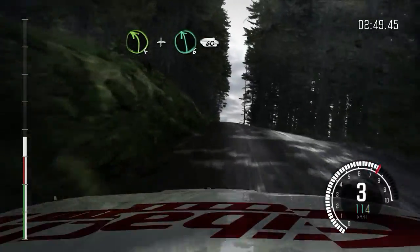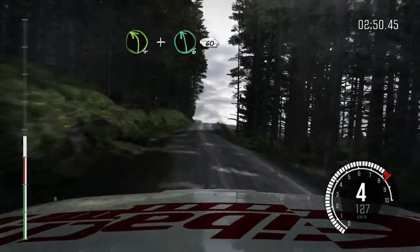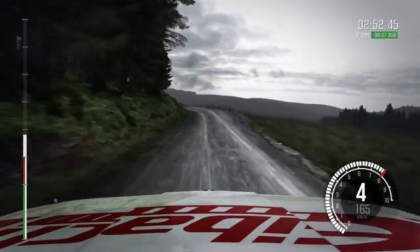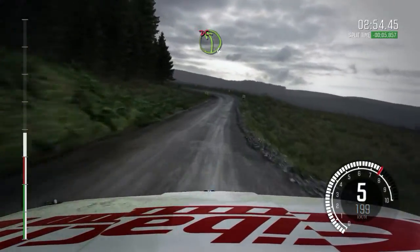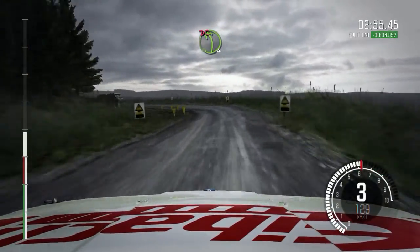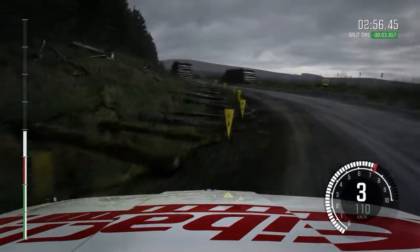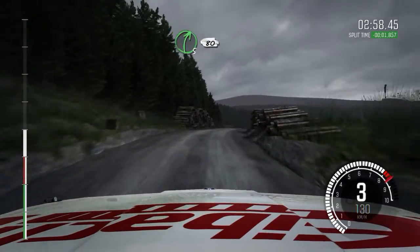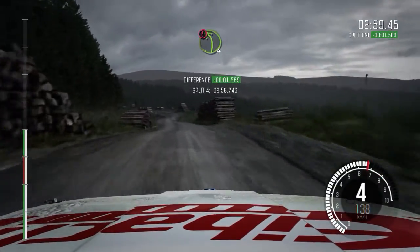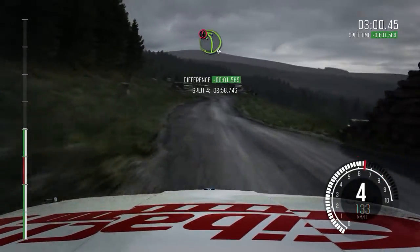And keep right over crest, and left 6, 60. Left 4, long, don't cut, logs inside and on exit. Right 5 over crest, logs inside. 80, portion left 6.